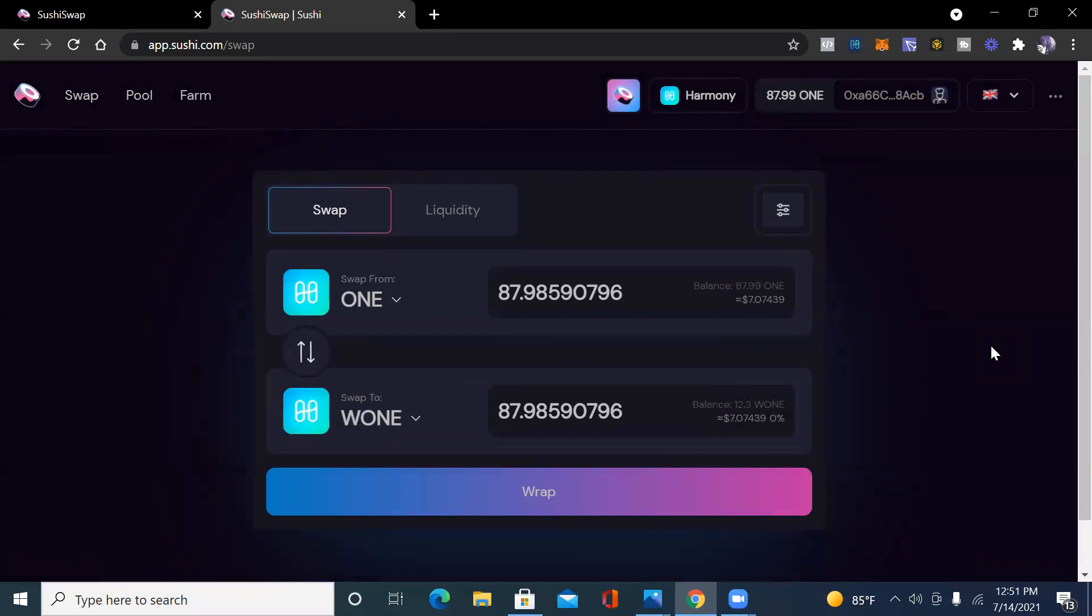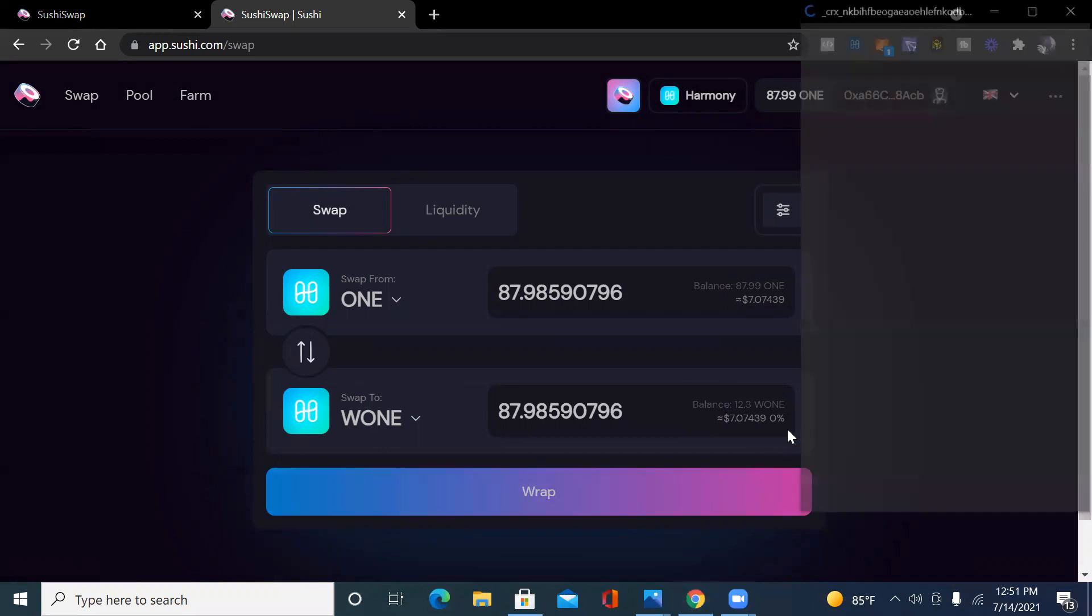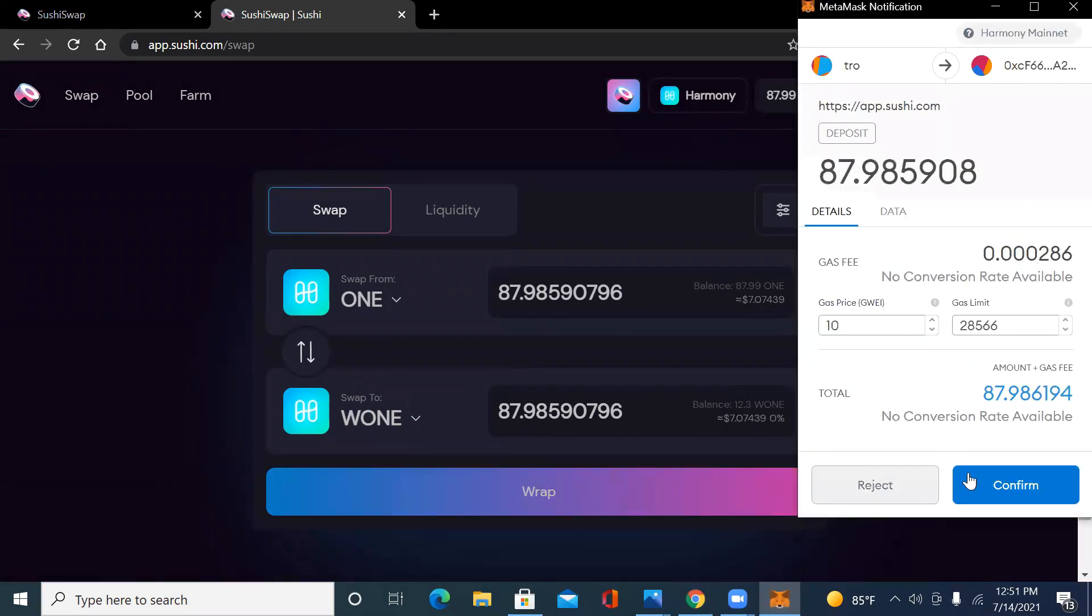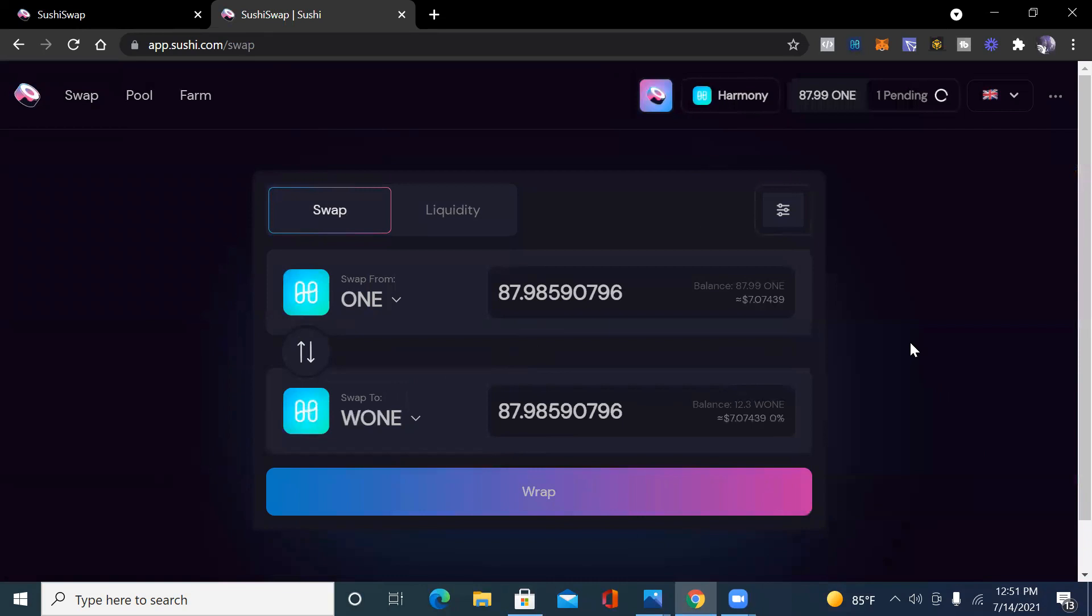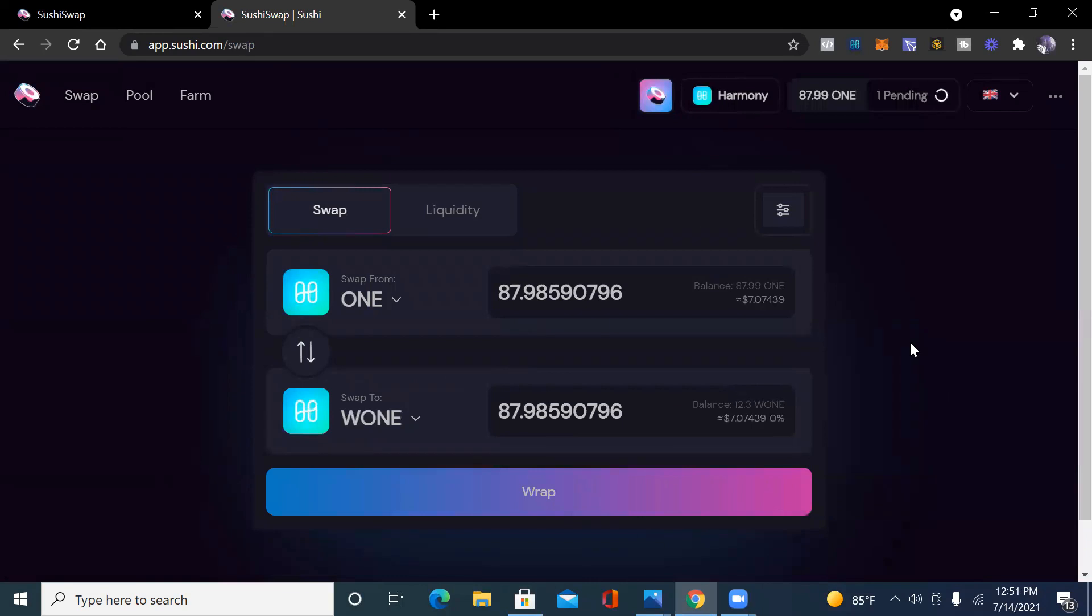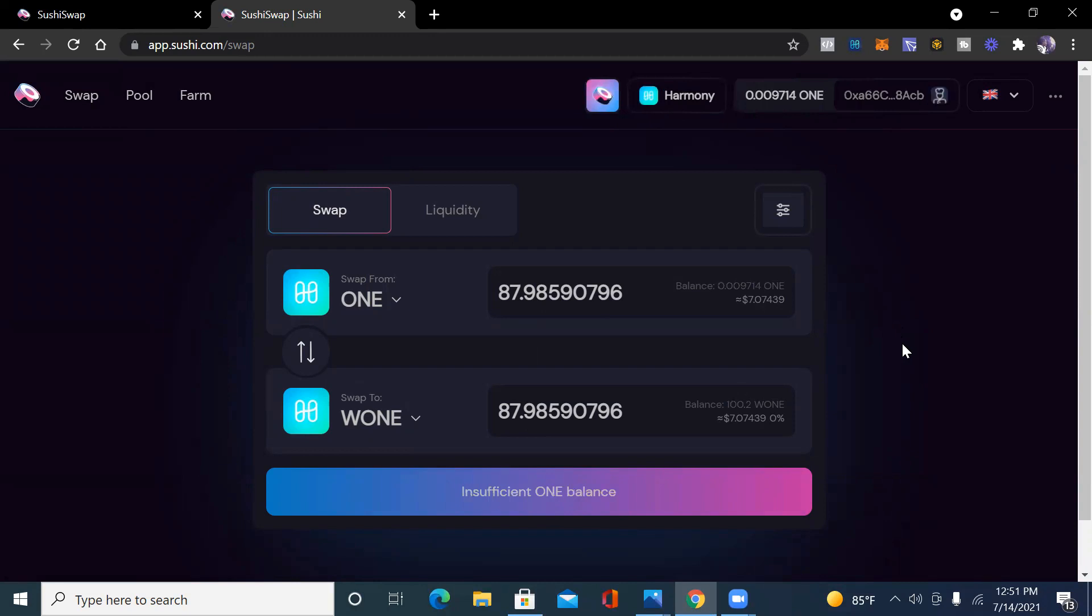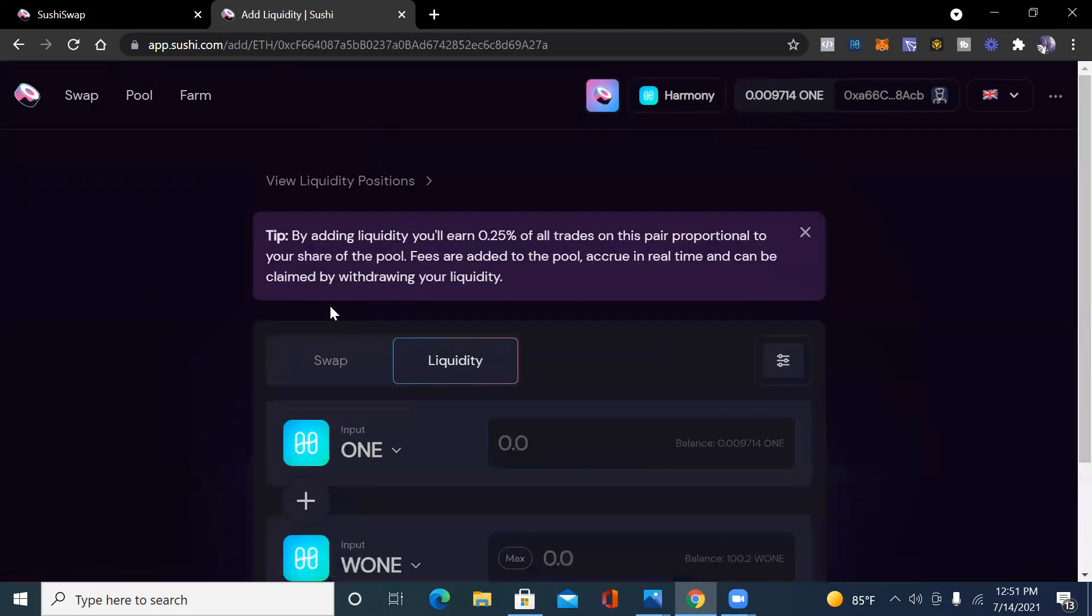I'm going to add more to the Sushi and wrap ONE liquidity pool. I just want to show you a brief way how you can do it. So I trade my ONE to the wrap ONE. Cheap fees on Harmony One blockchain. We do that, it's converted. You can see it's out of there now.